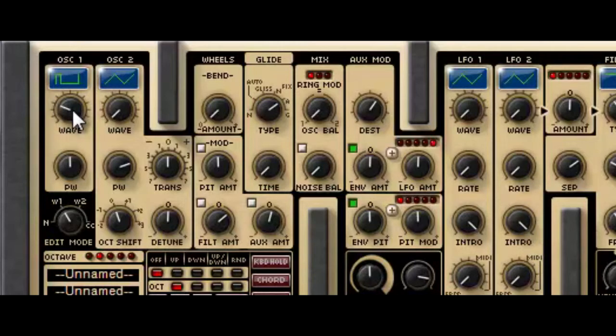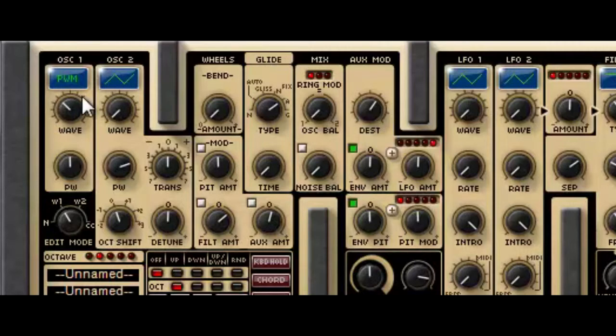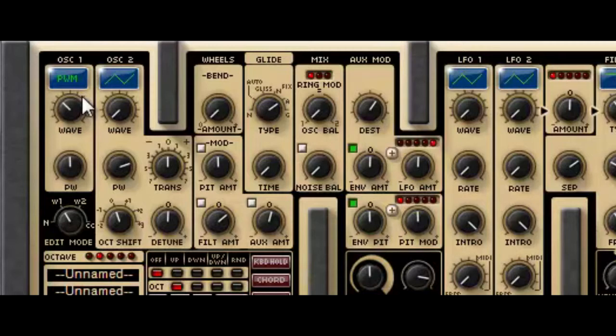In addition to that there's what they call a PWM wave, which is a pulse wave where the pulse width is being modulated automatically by the synthesizer. So you can see there's already some motion in that sound without needing to do anything yourself.